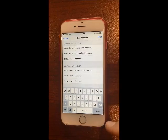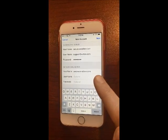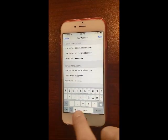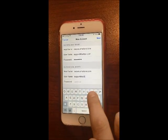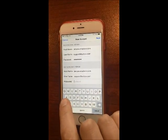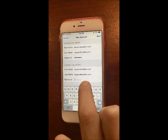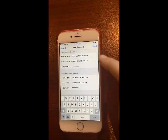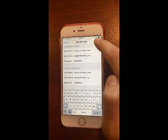In the username field, enter your full Sutton email address again — mine is support@sutton.com. Then enter your password one more time. Even though it says it's optional, it is not optional. Once all the information is filled out, tap on Next.